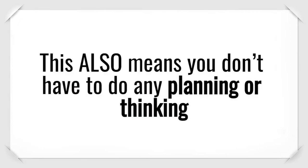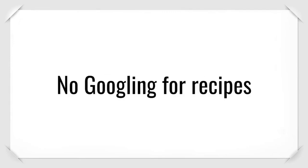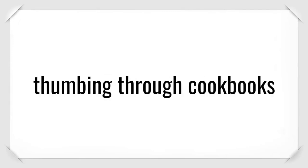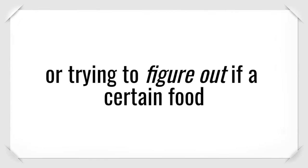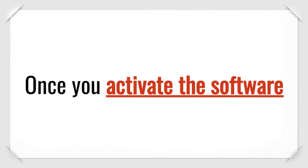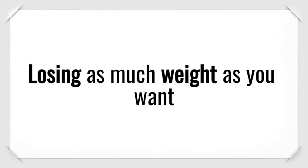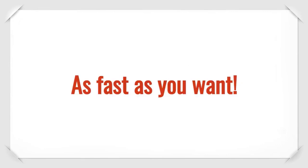This means they'll literally hold your hand while you start your 8-week weight loss journey. This also means you don't have to do any planning or thinking on this diet plan. That's right. No Googling for recipes, thumbing through cookbooks, or trying to figure out if a certain food is going to ruin your diet. Once you activate this software, you can get started right away.